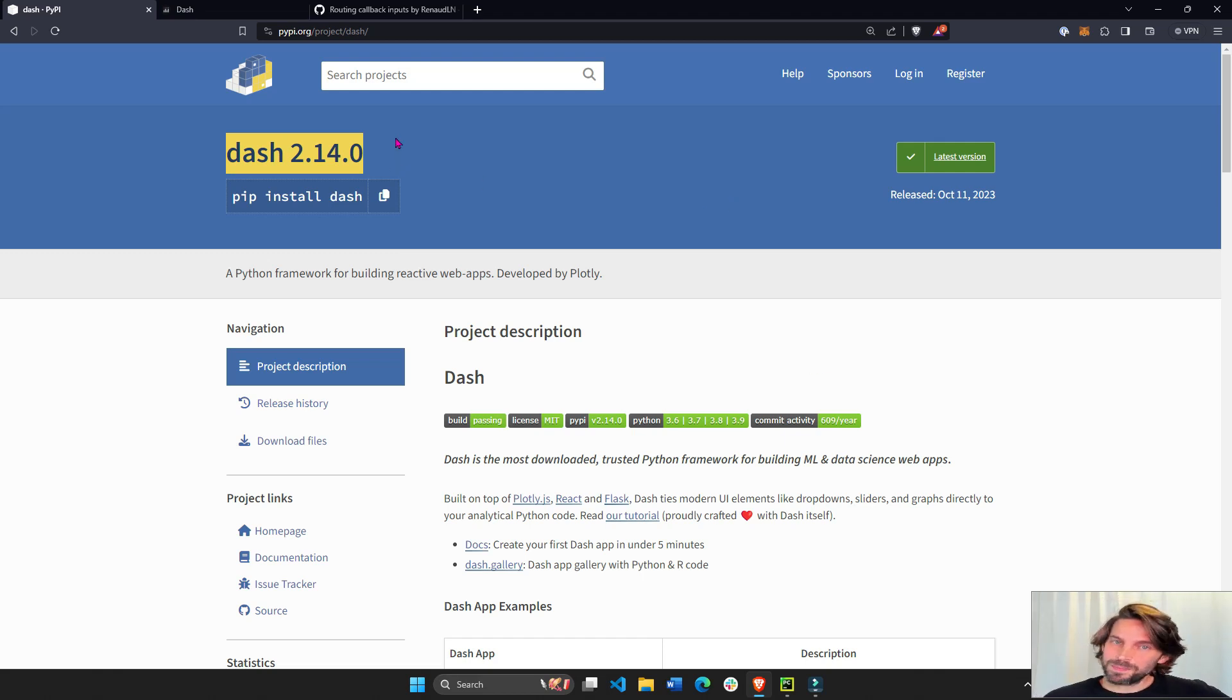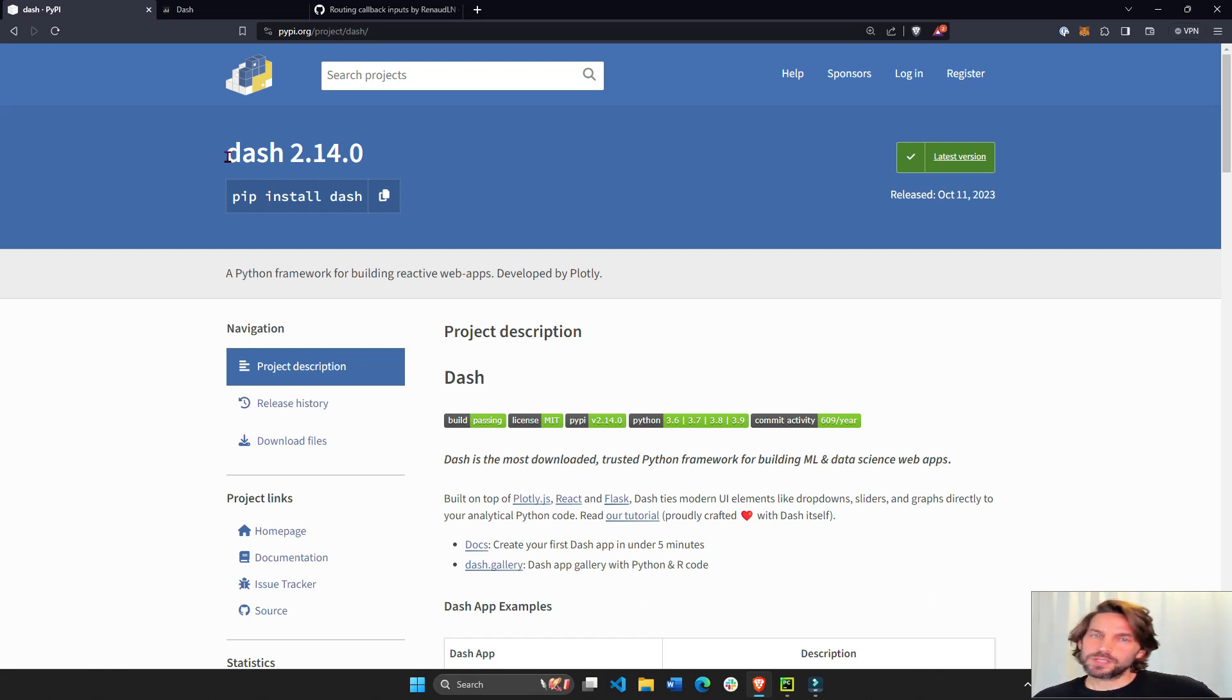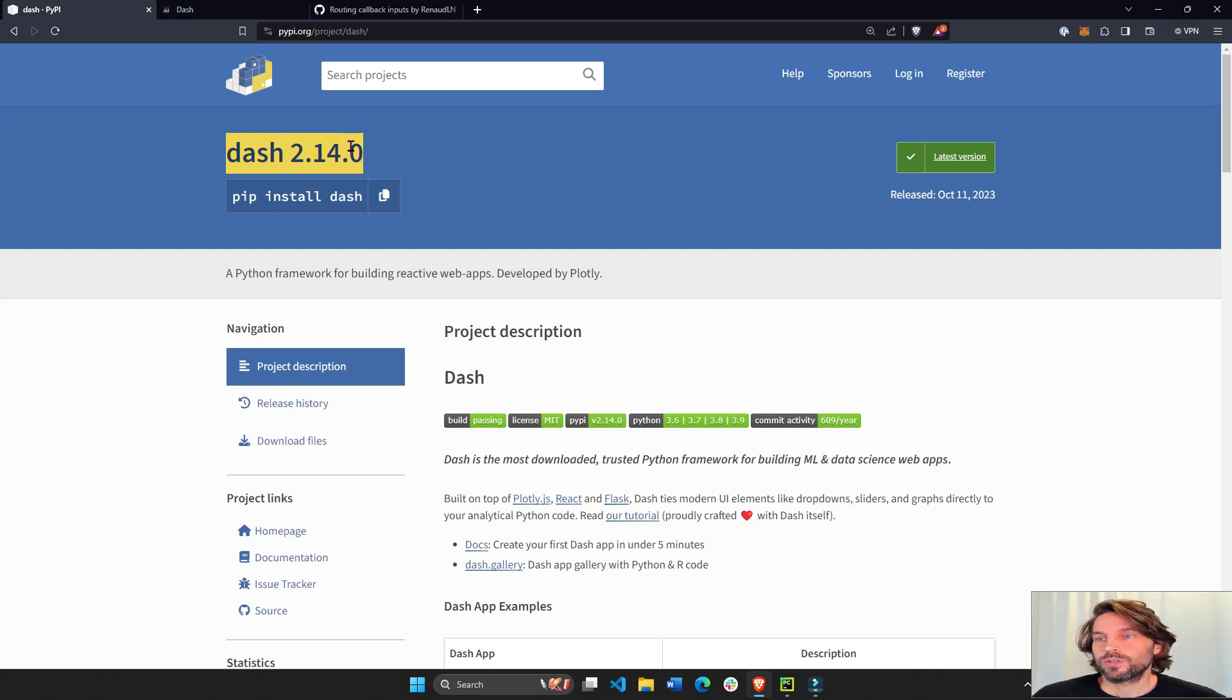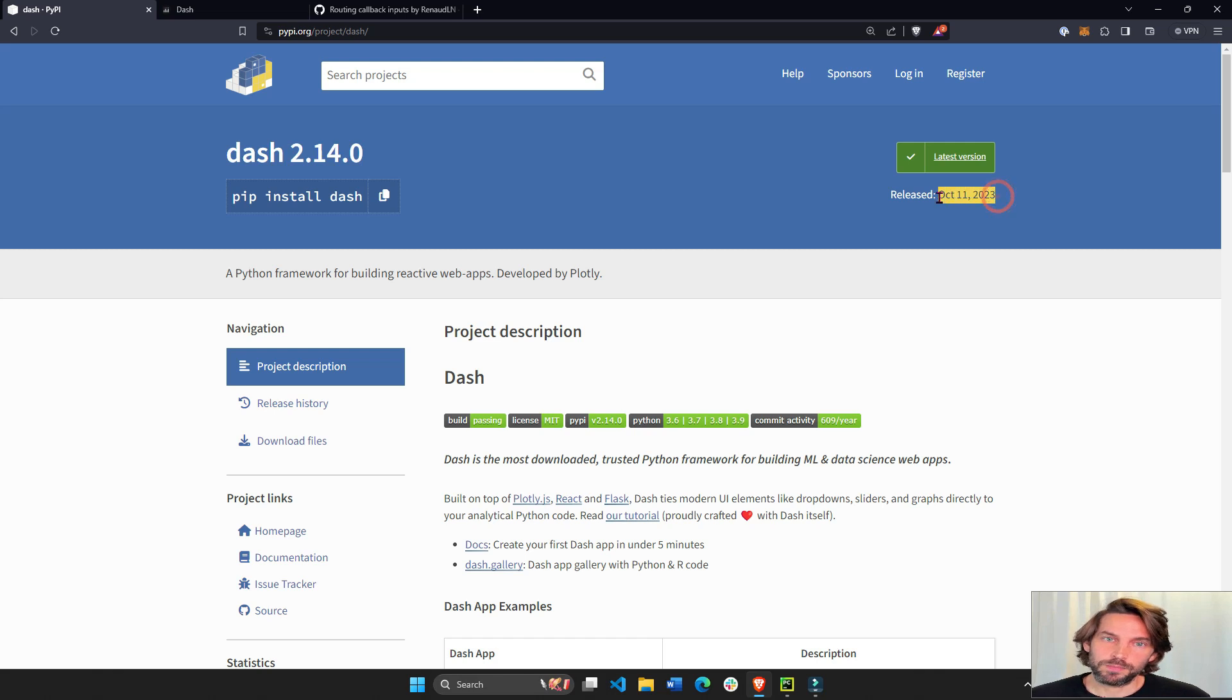Hey everybody, welcome back. In this short video I'm going to show you the latest feature releases or updates in Dash 2.14.0, which is the latest Dash that was released on October 11 of 2023.